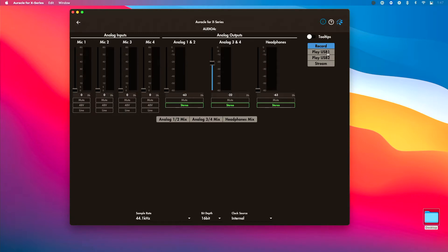If you're using it to play back from your Android device, maybe for tracks or stems, then you could choose play USB one if that's how your device is connected. But most often, you're going to be connected using USB two. So if I'm using this for tracks, I would select that.